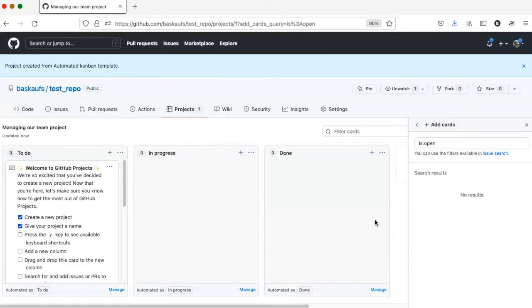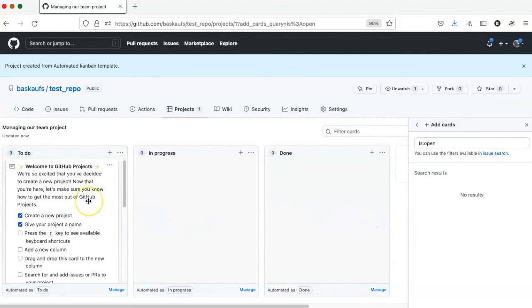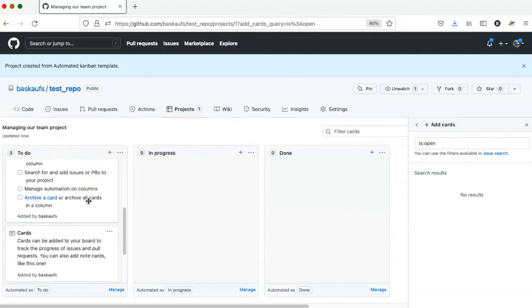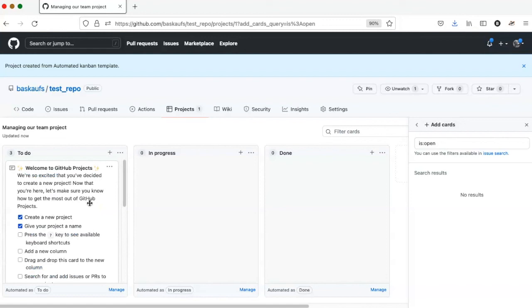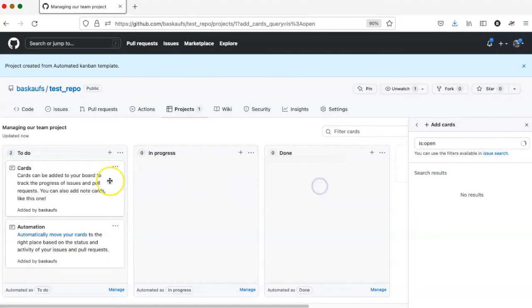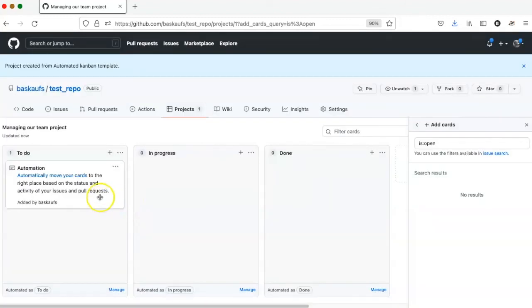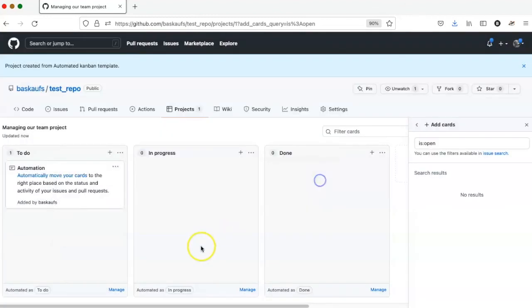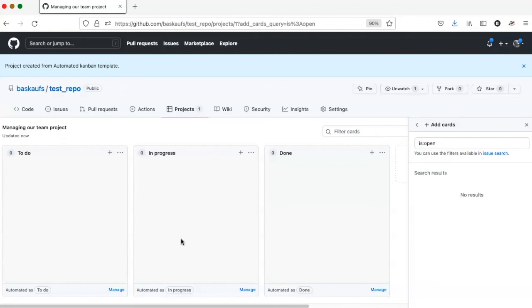The project is now created, and there are some cards that are pre-populated in here. I'm just going to go ahead and get rid of them. And now I'm ready to fill in the project with my own issues.